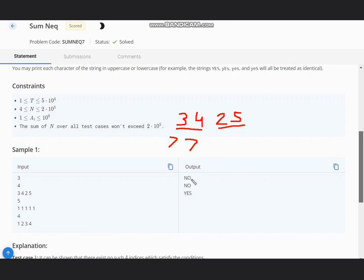Now we have all ones. We will output NO in this case because since all are equal, the sum would be equal for ai + ai+1 in case of all ones.